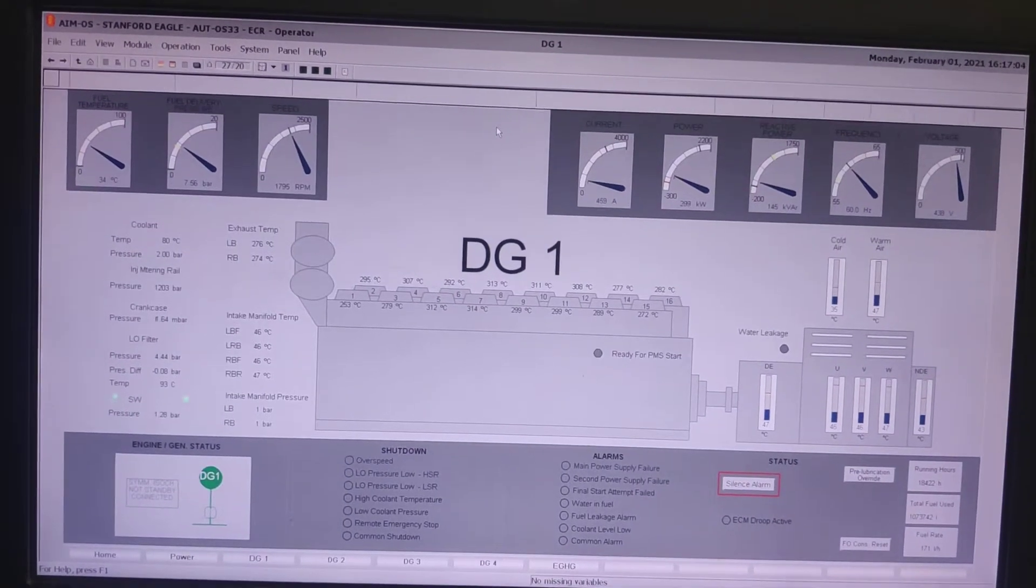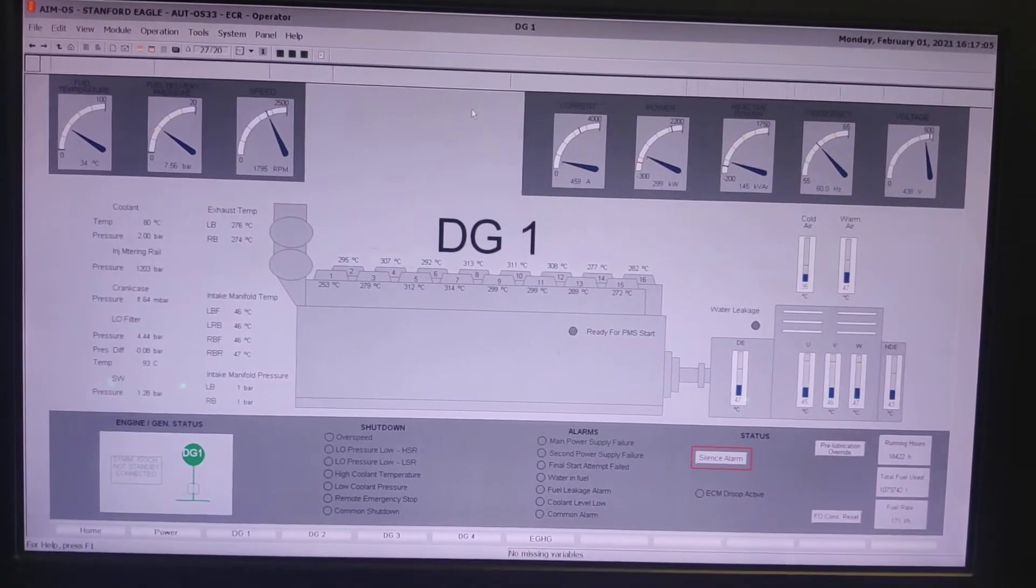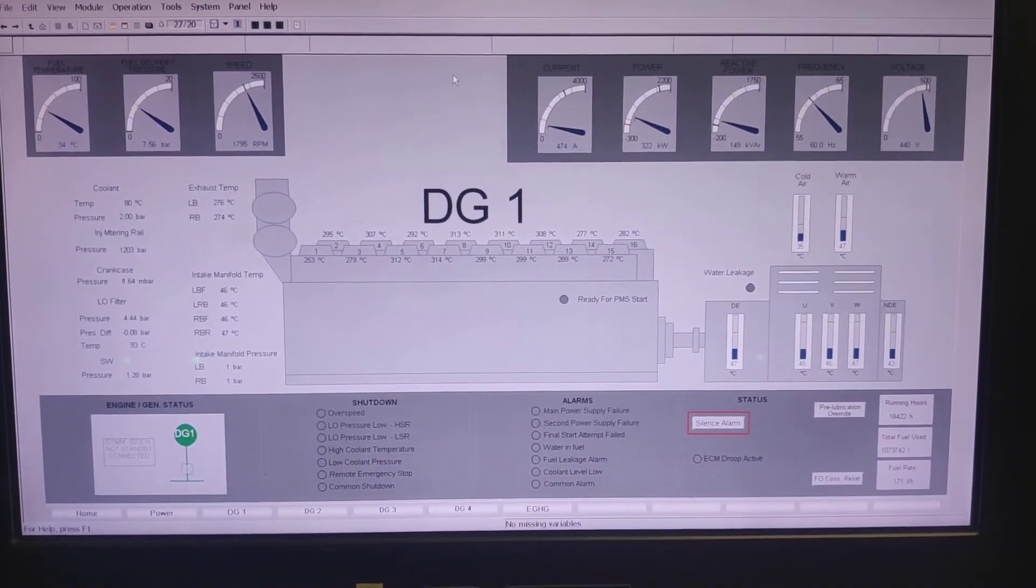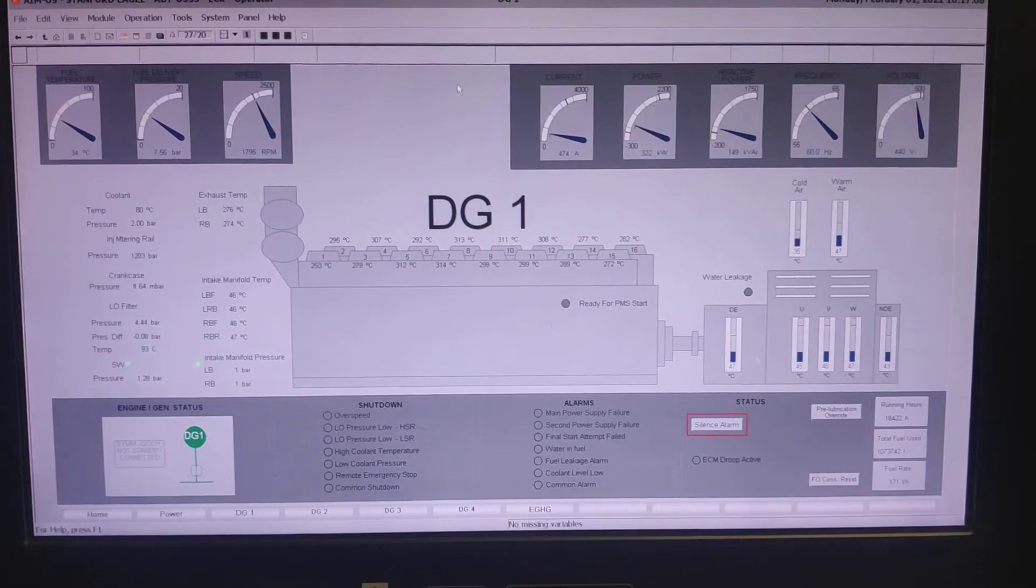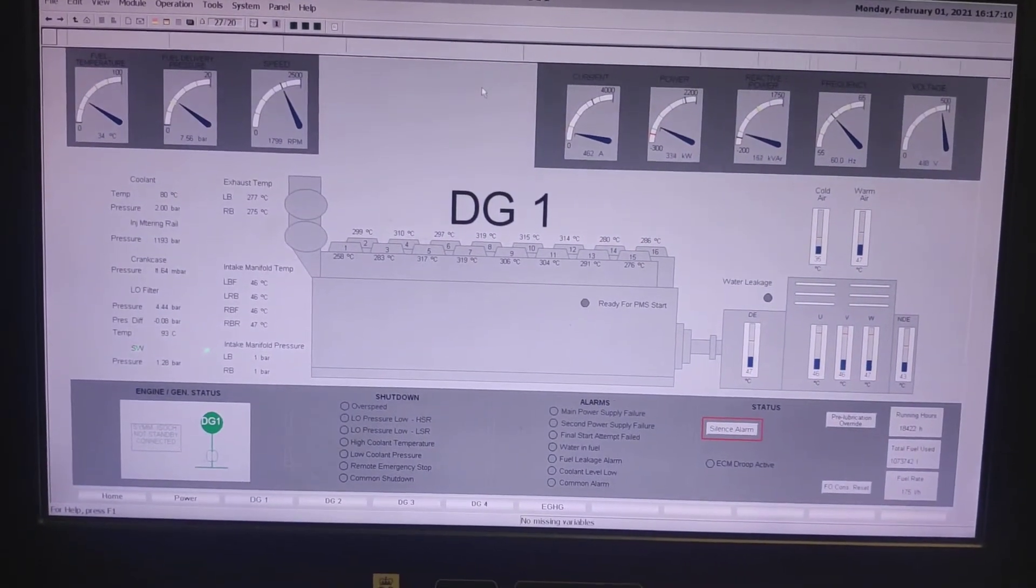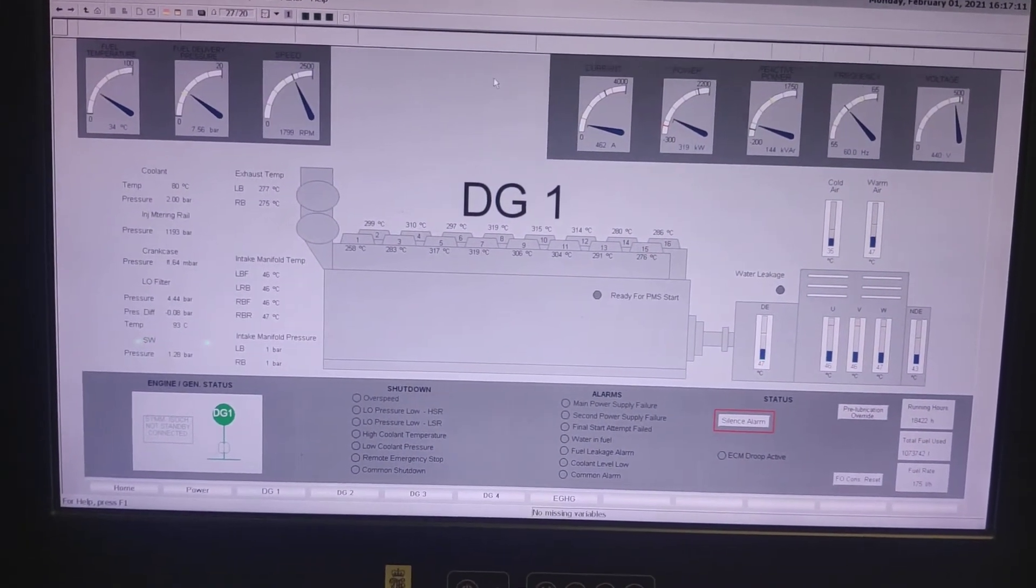Hi guys, welcome back to Marai Nitya channel. So today's video is about the Kongsberg system.